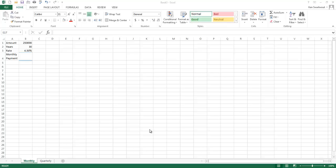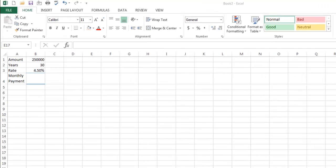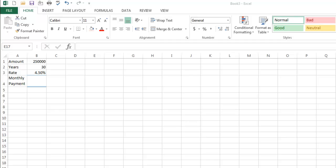Hello and welcome. Today we're going to talk about one of the more important formulas, in my opinion, in Excel, and that is the PMT formula used for calculating a payment. I would say a monthly payment, which is probably the most common, but the period is actually a pretty important part of the process.